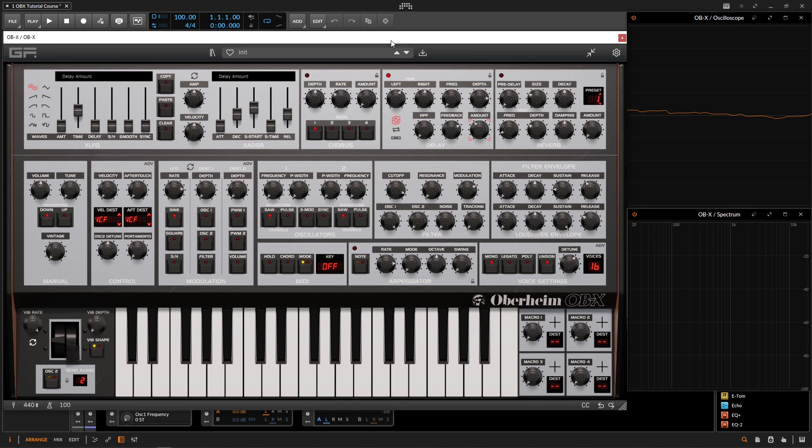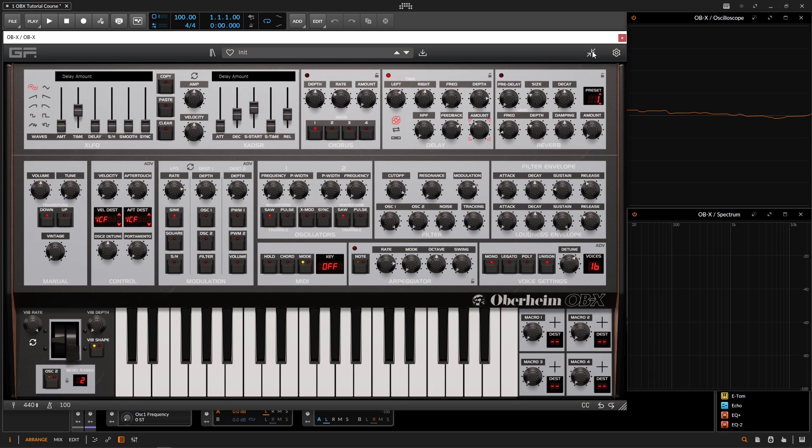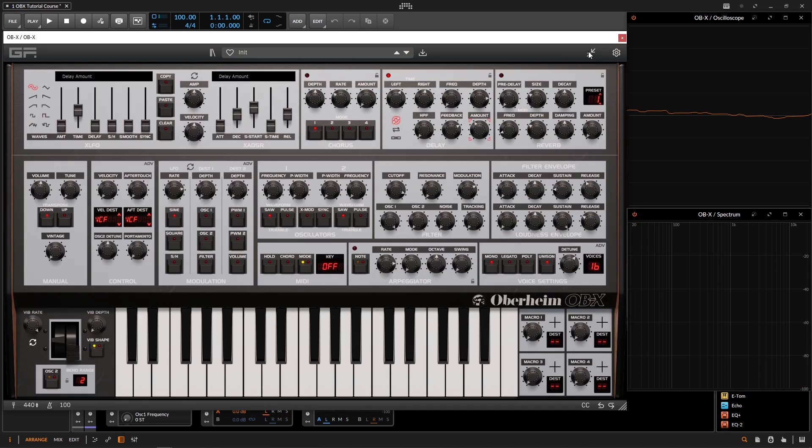So the next button we should know about here on the top bar is going to be this maximize and minimize view that has these two arrows pointing towards each other. Now your synth might look a little bit different, more compact. If that's the case, it's probably going to be this button here. So if we click this, it's going to be a little bit smaller, it's going to hide those extra features. But if we want to show them, we can click this again, and it's going to maximize our view.